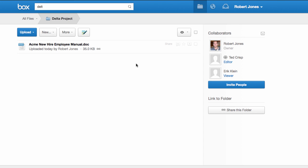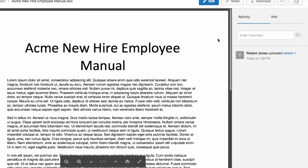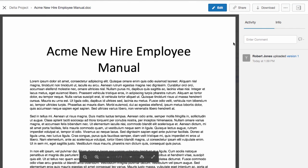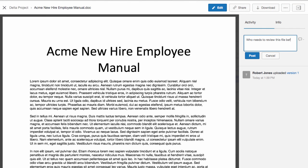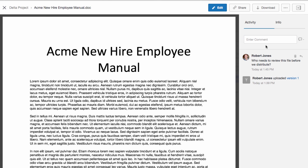My team has a lot of conversations around the files we work on. Rather than cluttering up our email inboxes or trying to remember a decision, we use Box's comment tool to track our progress and keep everyone in the loop. To add a comment, I click here. Box will notify all of my collaborators via email, and we can all contribute to the conversation in one centralized, trackable place. And if I need someone to do something for me, I can assign a task here as well.